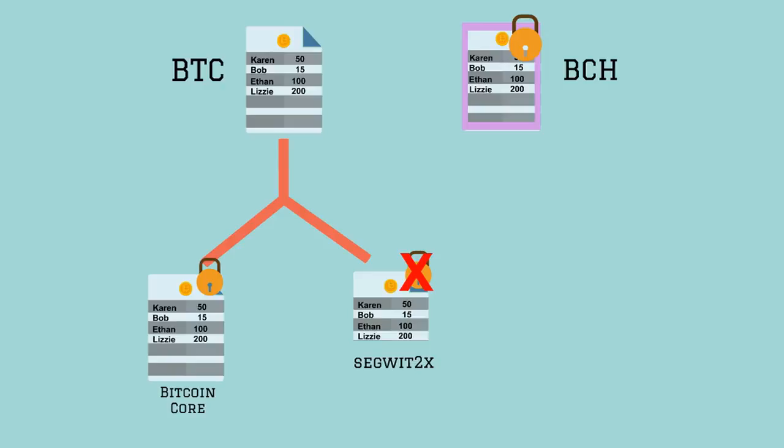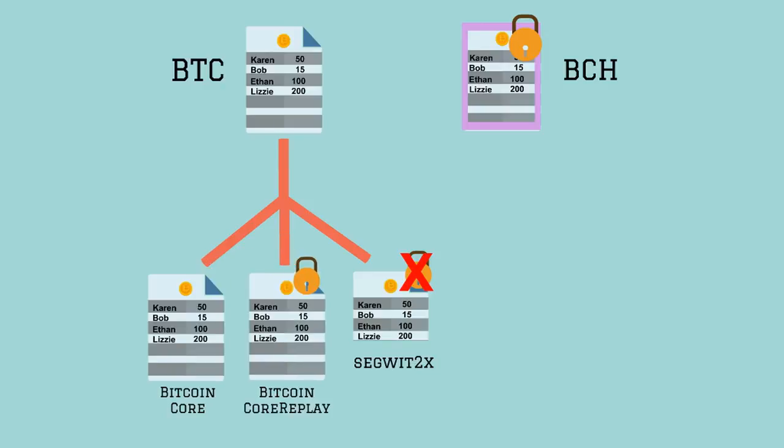Unfortunately, the only way to add replay protection to a ledger is with another hard fork. Thus, Bitcoin Core would have to hard fork at the same time as the SegWit2x hard fork. This would create four Bitcoin chains.